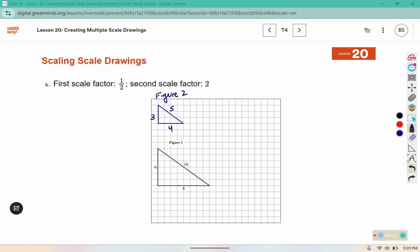Please make sure that you are using a straight edge to create your figures so you have straight lines making your shapes. Then we are going to scale that by a scale factor of two, so: three times two is six, four times two is eight, and five times two is ten.